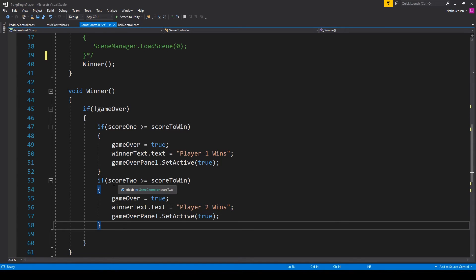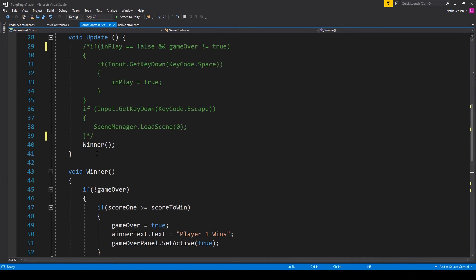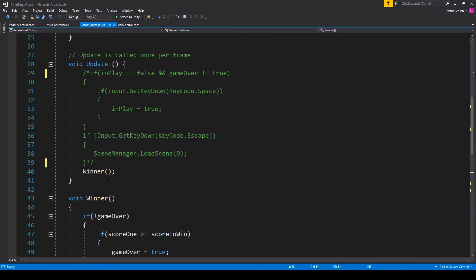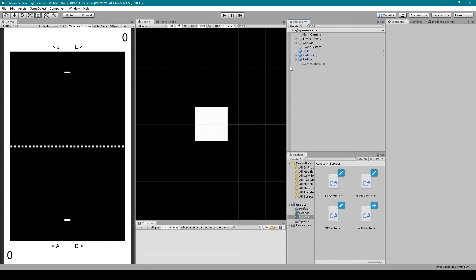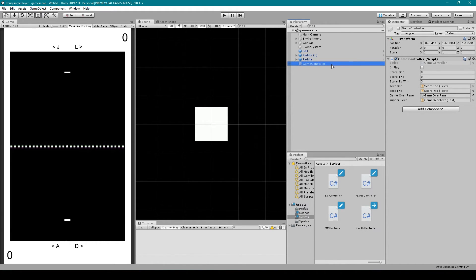Once you have this function created, just call it within the Update function. After that, save the script and go back to Unity. Inside Unity, create a new empty game object and call it GameController, then attach your new GameController script to this object.